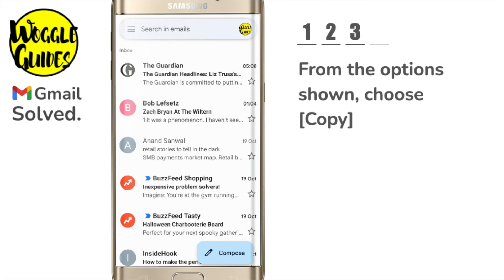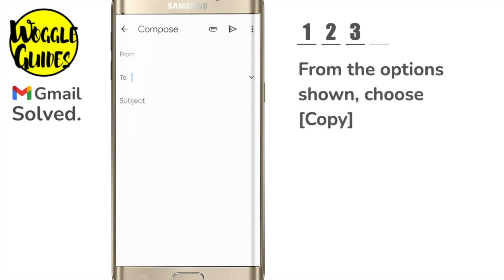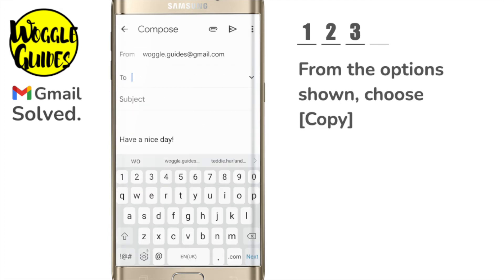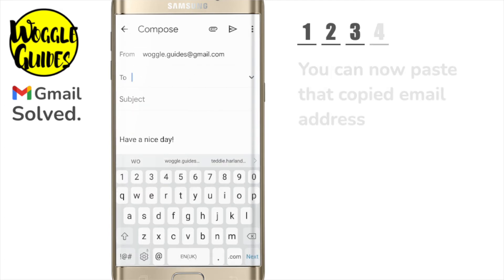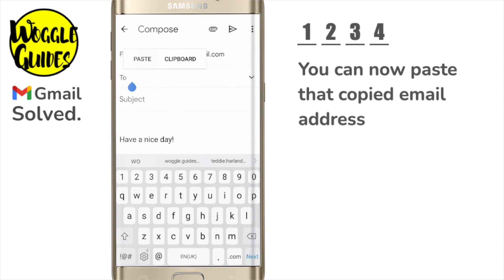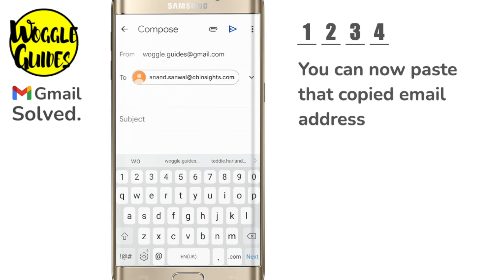If I now return to my inbox and quickly open a new email, you'll see I can now paste in the copied email address from that sender.